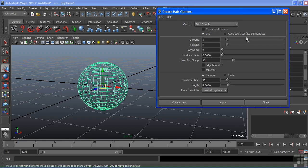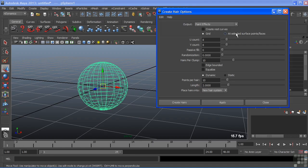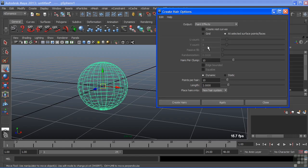Because we're on grid we can alter the U and the V count and this will alter how many hair follicles are generated on the surface. So simple math, 8 times 8 is going to generate 64 follicles on the surface. If I were to choose at selected surface points, those options would be grayed out because it would only be generating a follicle based upon the points or faces that I had selected. We'll stick with our grid and let's go to hairs per clump.